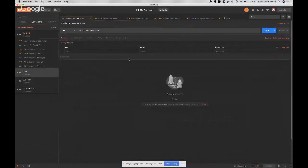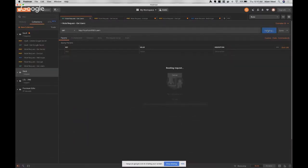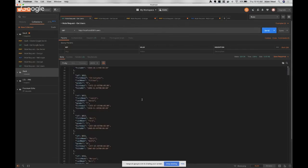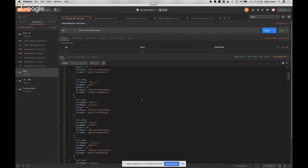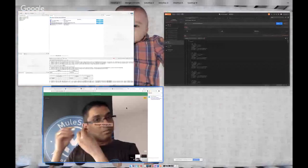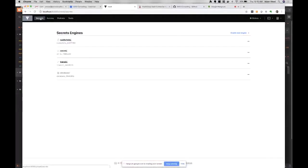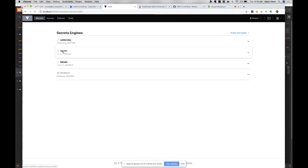Jumping over to Postman - retrieving users from the database using the password retrieved from vault. We've retrieved those users from the database, connected to vault for that. In the vault UI there are different secrets engines. Connecting to the database secrets engine, the username and password were generated for one-time use and are only accessible for an hour. You'd want a longer timeout in a real application, configurable when setting up the secrets engine.